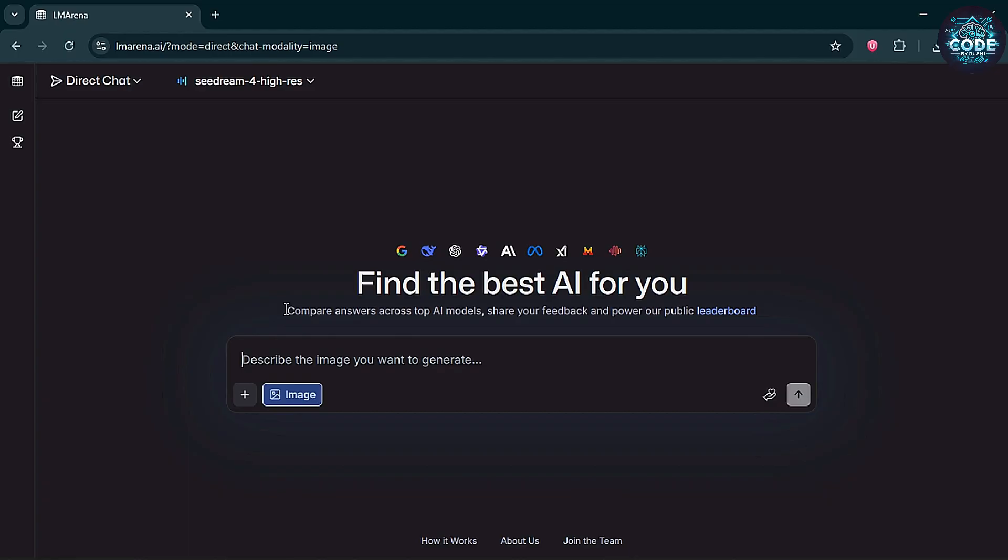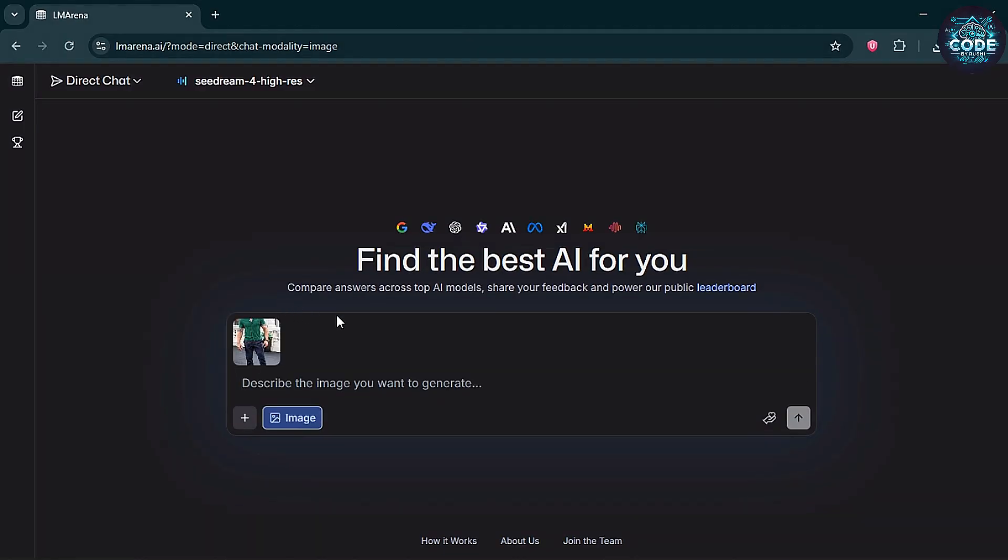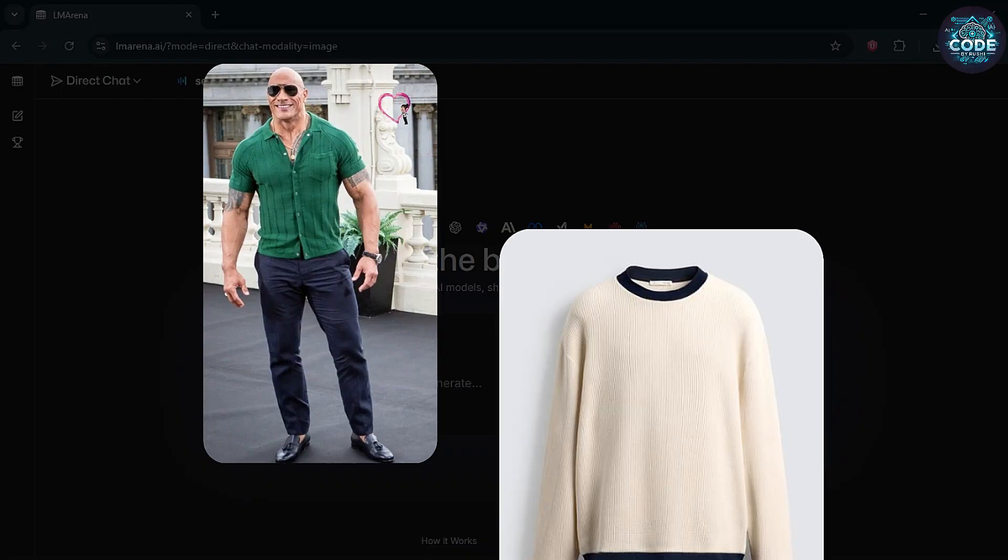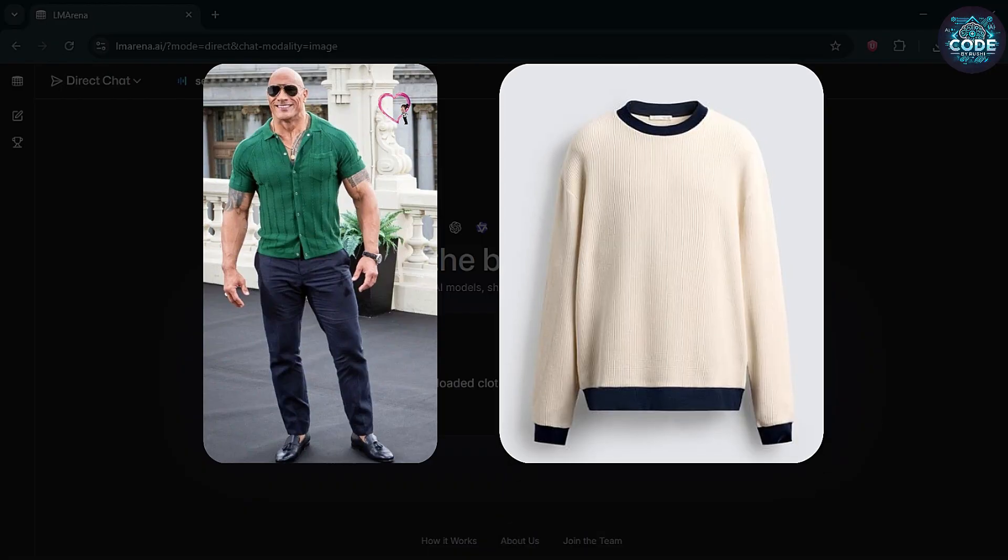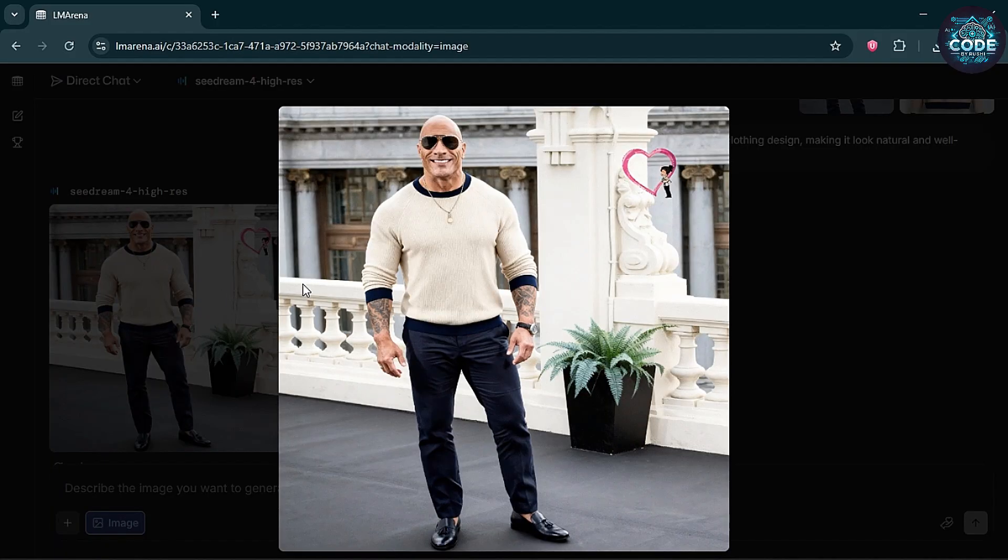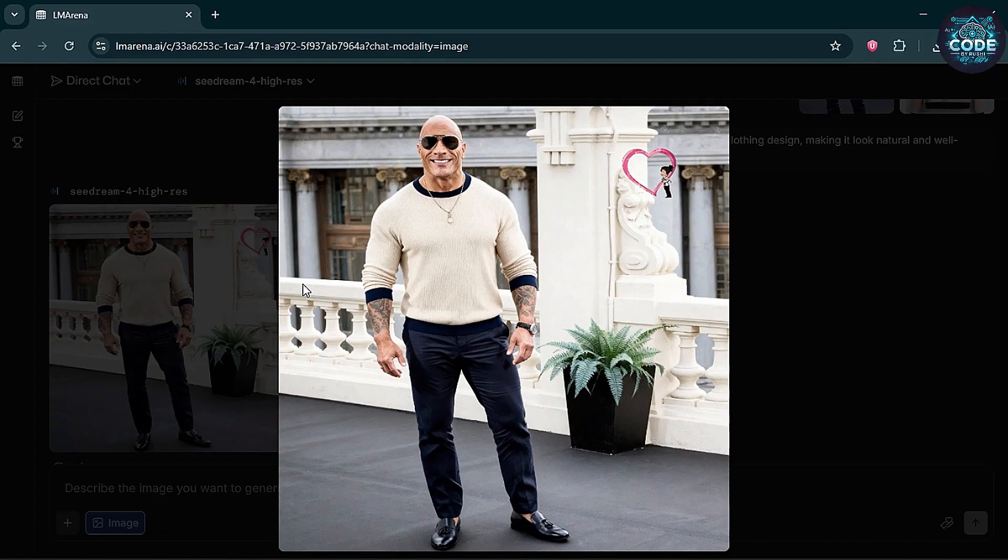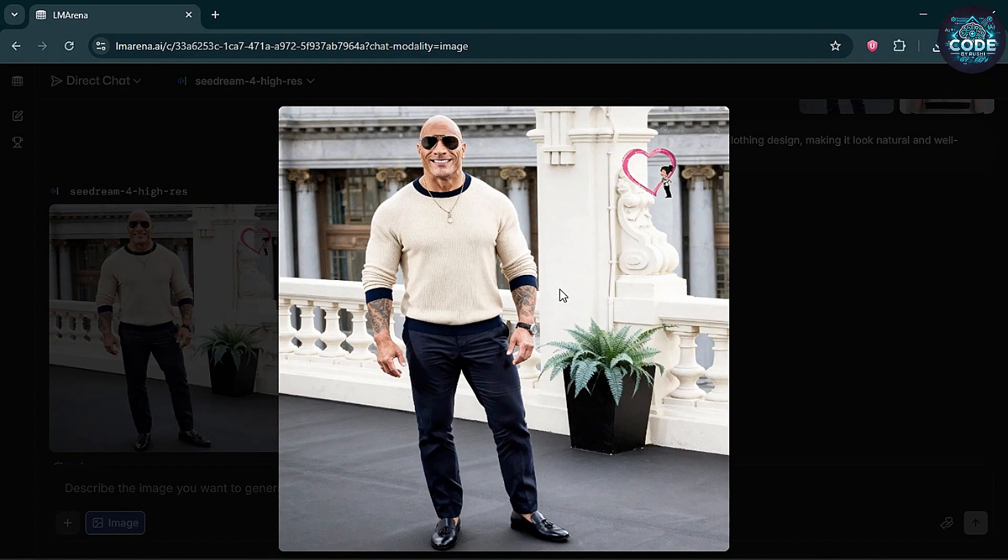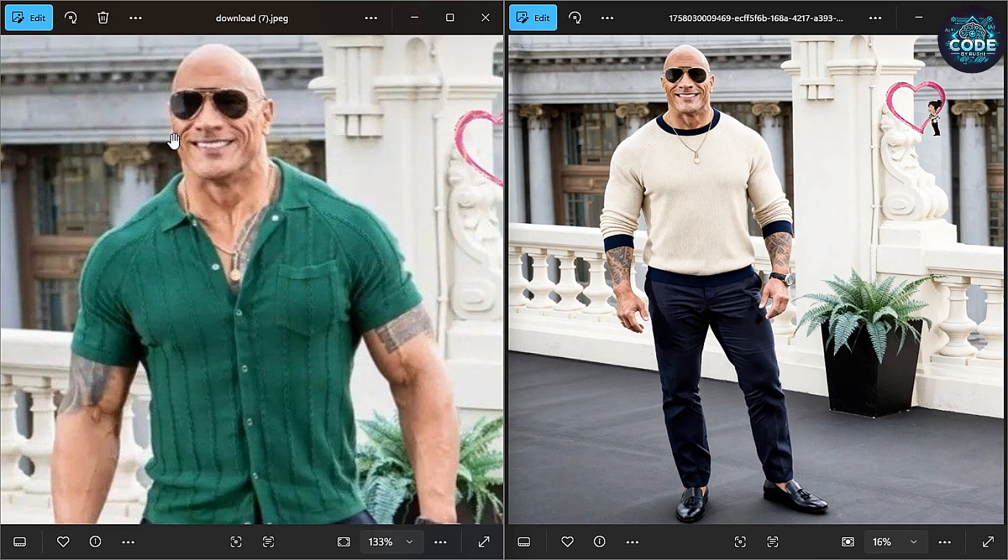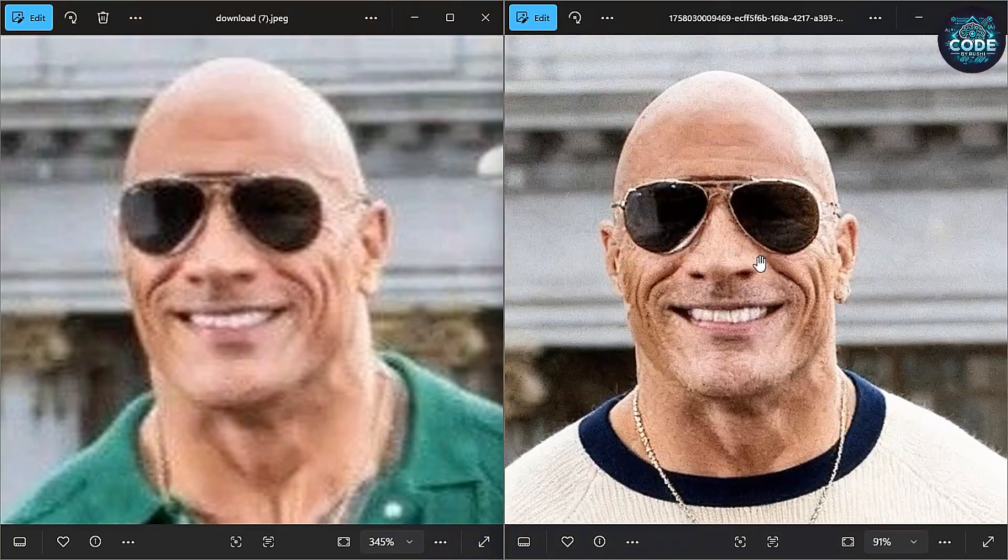On SeaDream 4, I uploaded a Dwayne Johnson picture and the sweatshirt. And here is the result. The sweatshirt blends so naturally, it looks real. Just compare before and after.